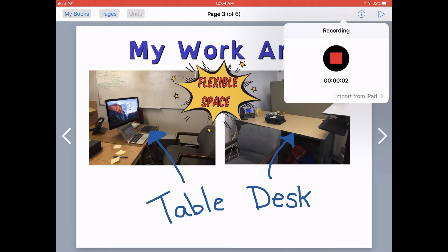This is my desk in the personalized learning work area. We have a flexible space work area, which means that not only do I have a desk, but we also have tables and chairs where we can work together or work with other departments, or spread things out if we need to and kind of move around and switch places each day.